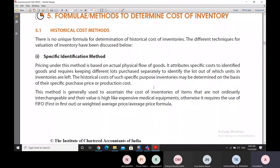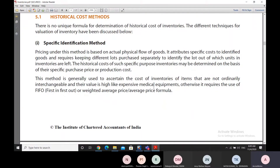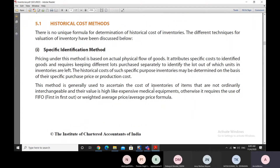We have also studied various methods to determine the cost of inventory. The first type is historical cost methods, and the other type is non-historical cost methods. In historical cost methods, all costs of items purchased in the past are taken into account, whereas in non-historical methods, what happened earlier is not considered.